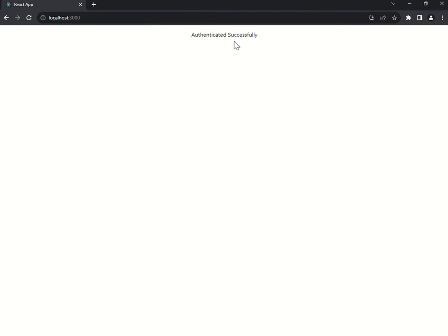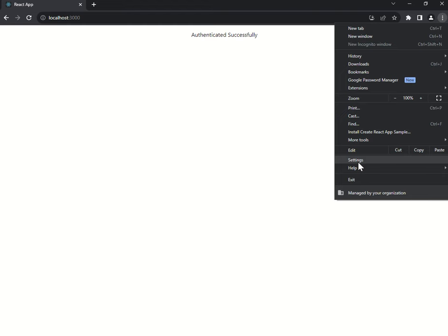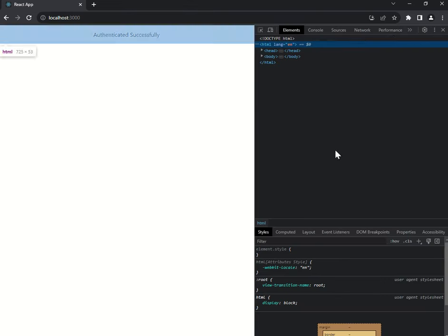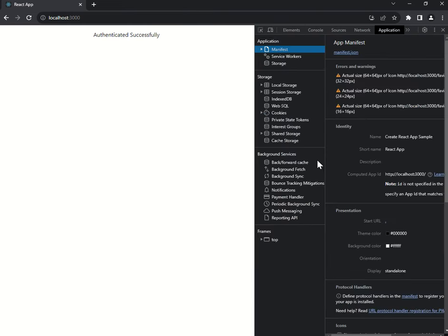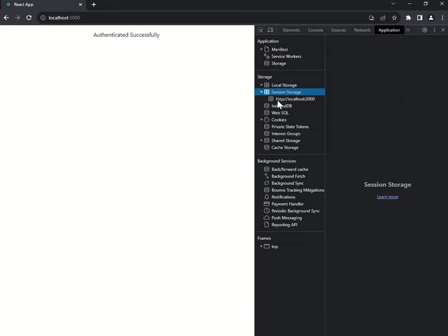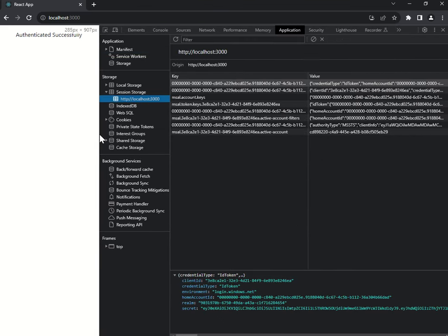And I'm successfully authenticated — 'Authenticated Successfully'. If you open the browser DevTools, go to Application > Session Storage, you can see the tokens. Under msal.account.keys you would see all the required information being saved here.